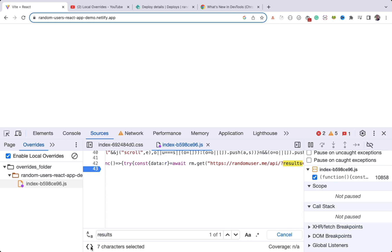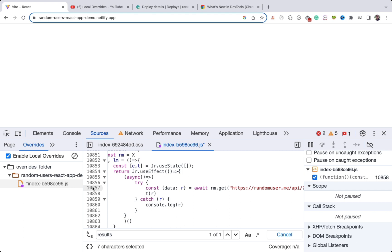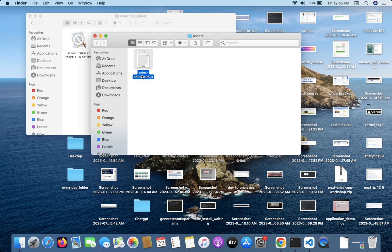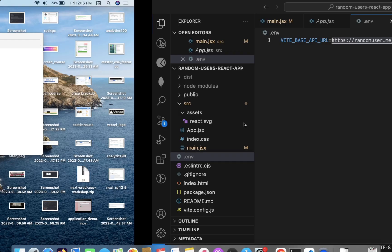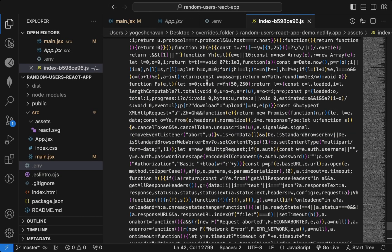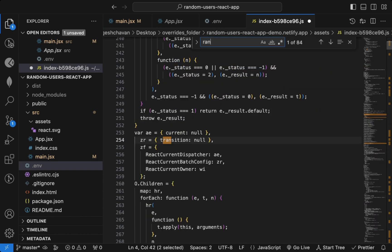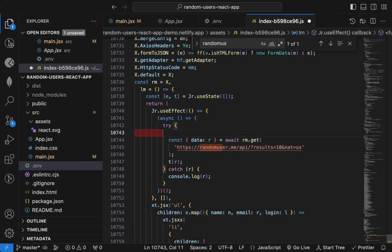Now it's available for overriding. I can click the curly braces icon to format it nicely. I still can't add a breakpoint in this view, so I'll right-click on the file and select Open Containing Folder to open it in VS Code. In VS Code I can select Format Document, search for 'random user', and see the actual code. I'll add a debugger statement here.